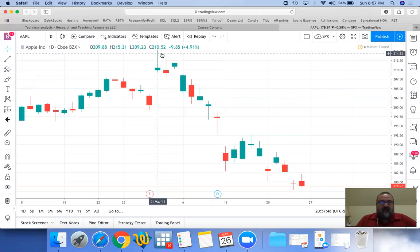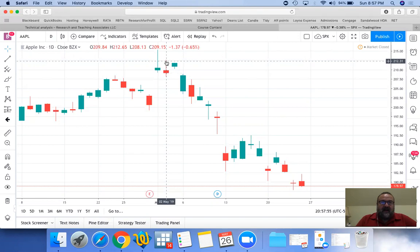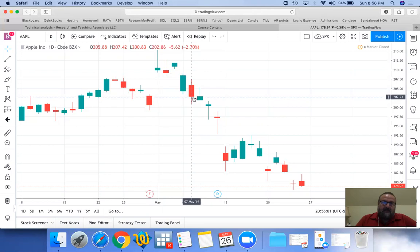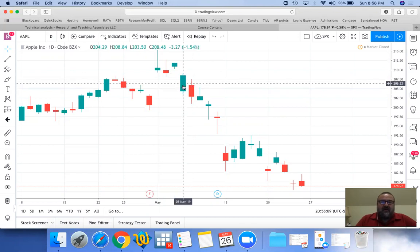The line represents the low of the day at the bottom and the high of the day at the top. The fat part — the colored part — its bottom and top represent either the opening or the closing of the day. So if it is a green candle, the opening is at the bottom and the closing is at the top.